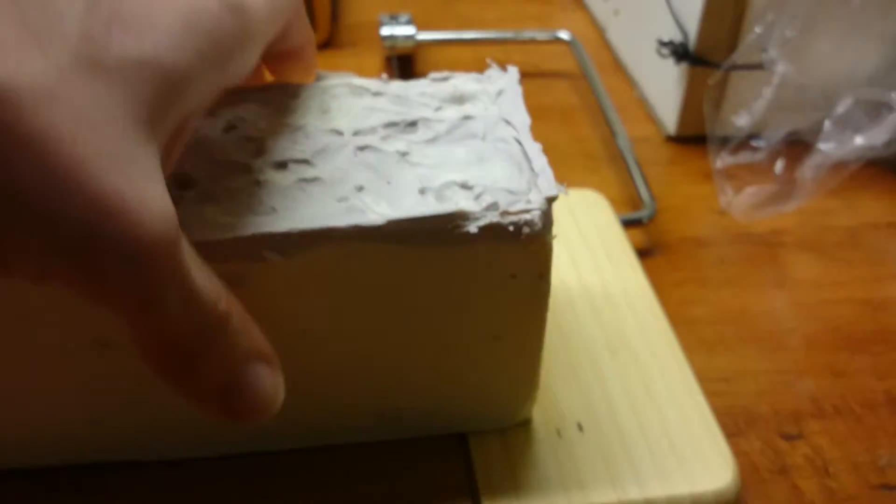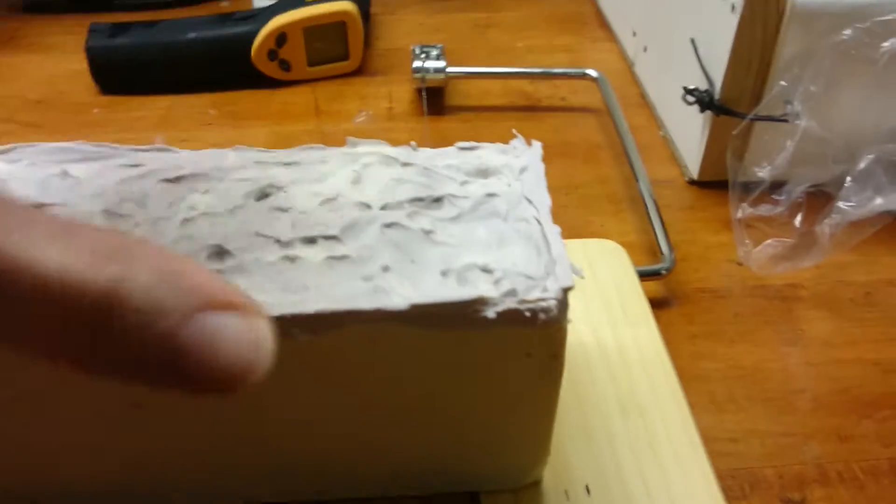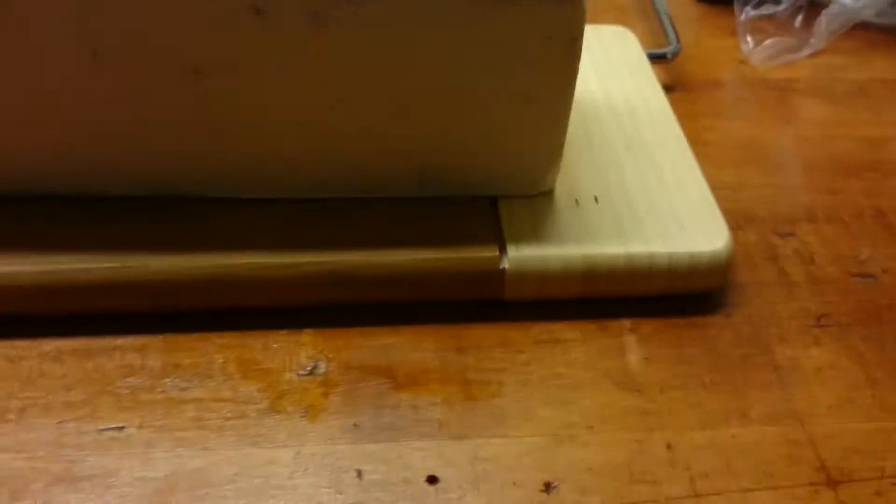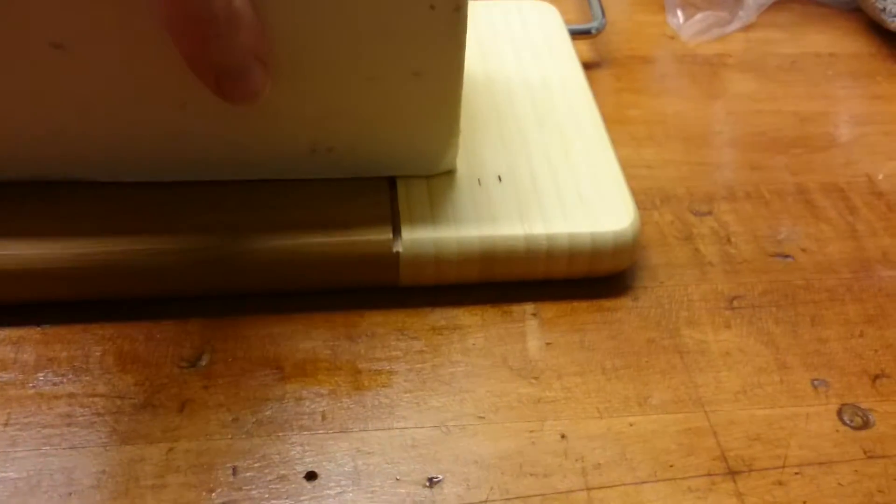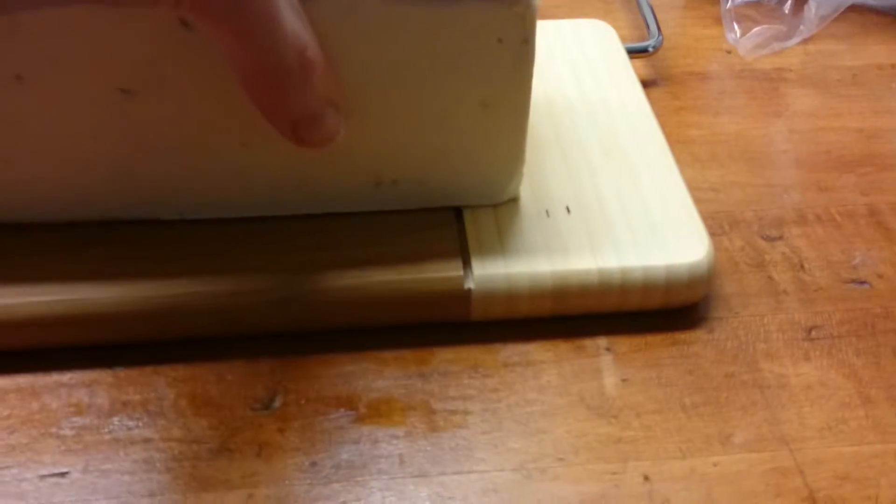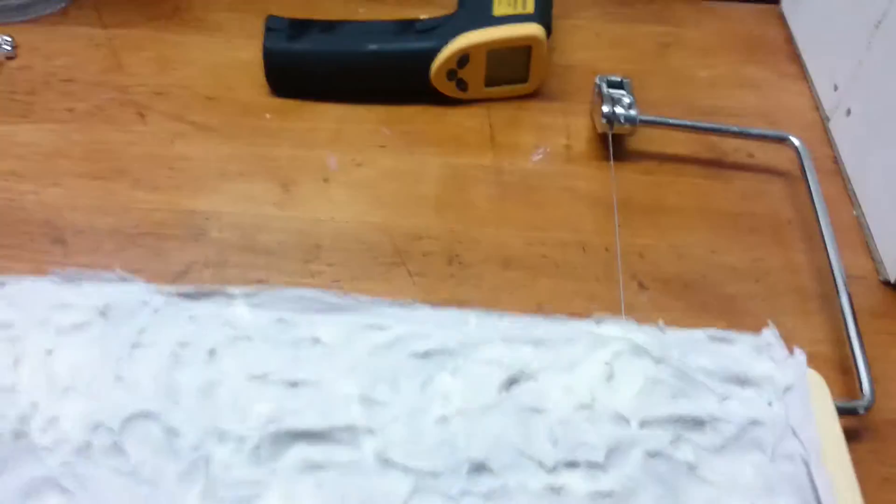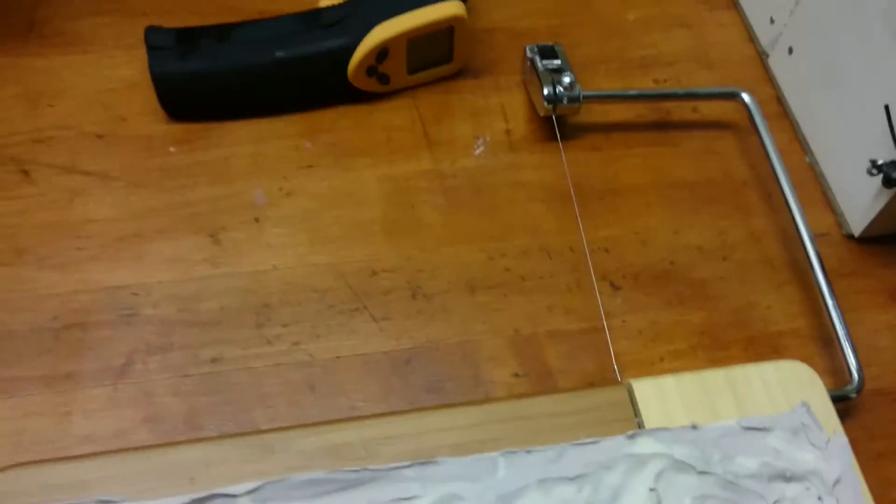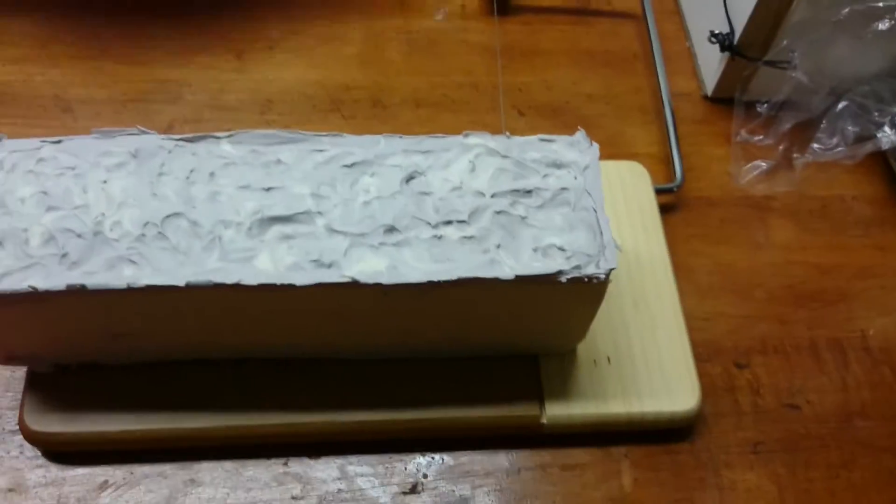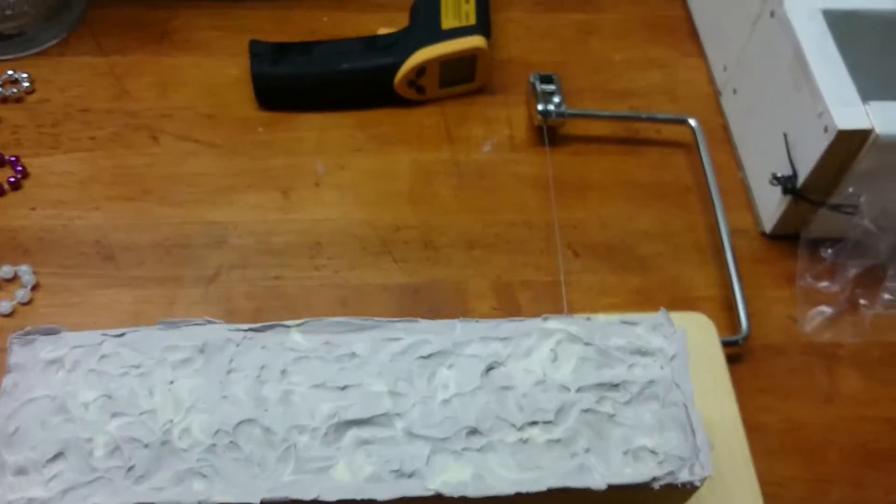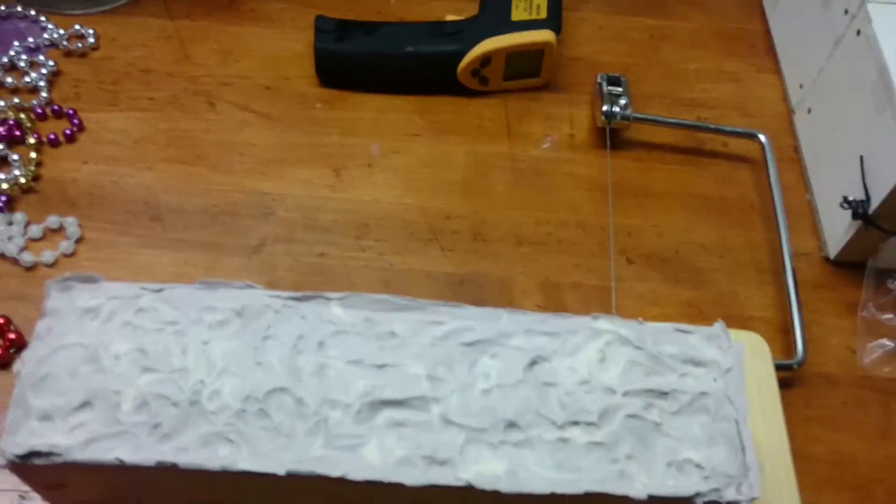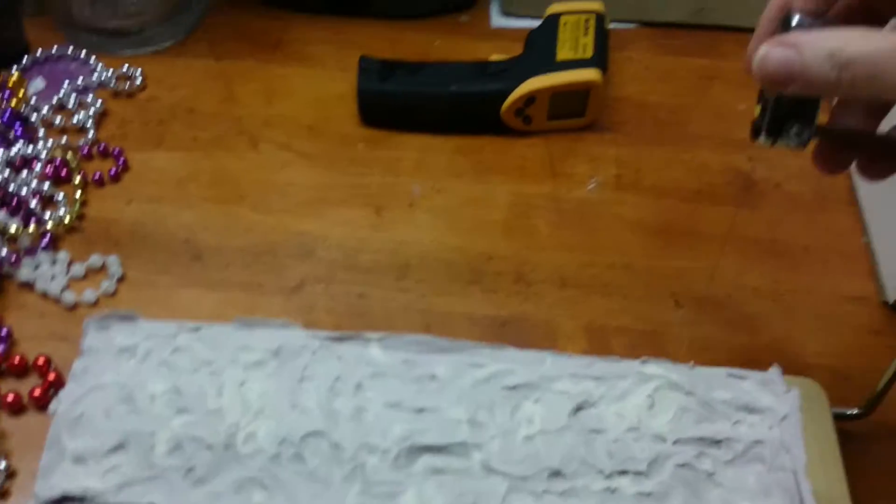I'm going to do a slice. This stuff's tall, so I don't think I need to do that thick of a slice. This is a cheese cutter, by the way. It works.